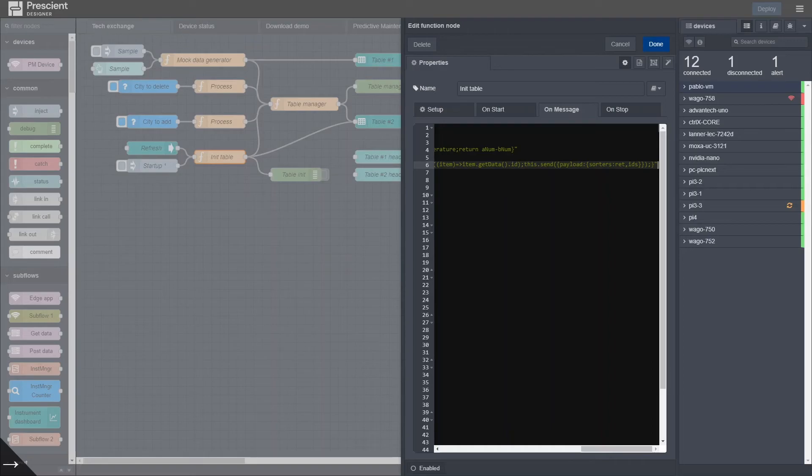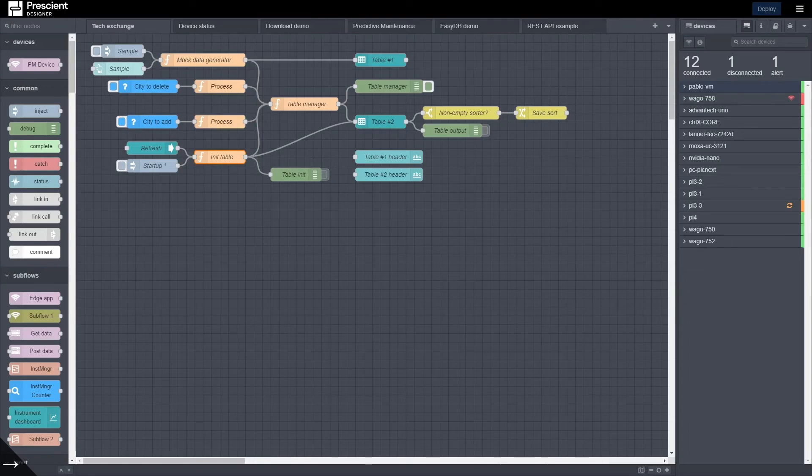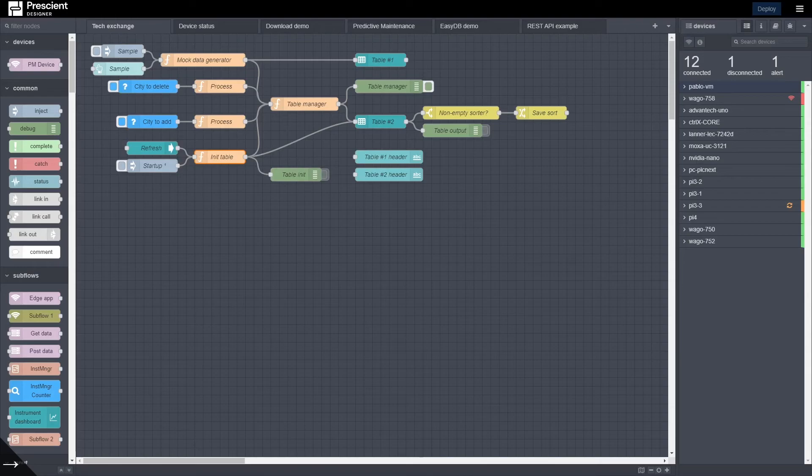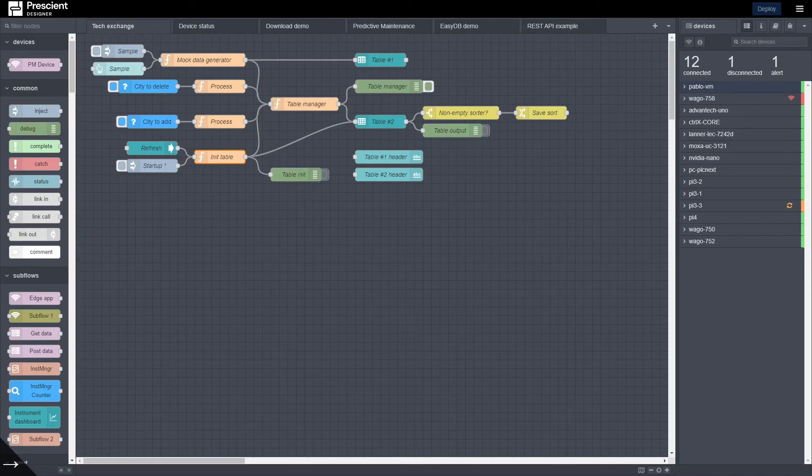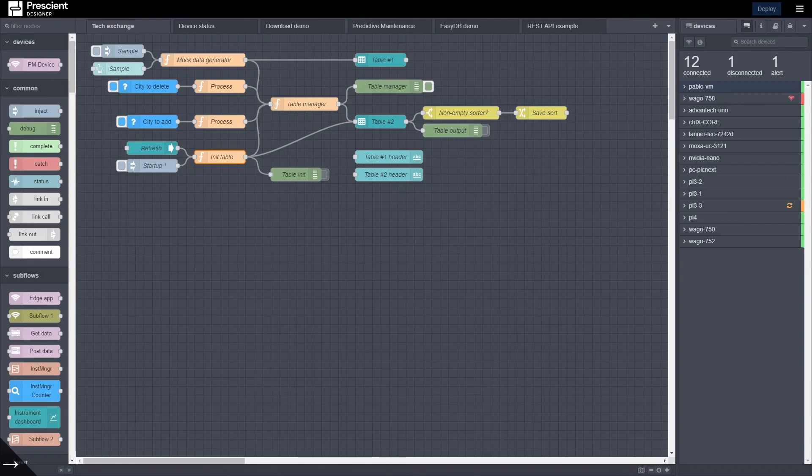So once the table is initialized, that message gets sent every startup when the flows start or when there's a dashboard refresh event, which as I mentioned before can be when one changes tabs or when actually the dashboard page gets refreshed. So any of these events will send the initialization object to the table in the ui_control property, and that defines the table.